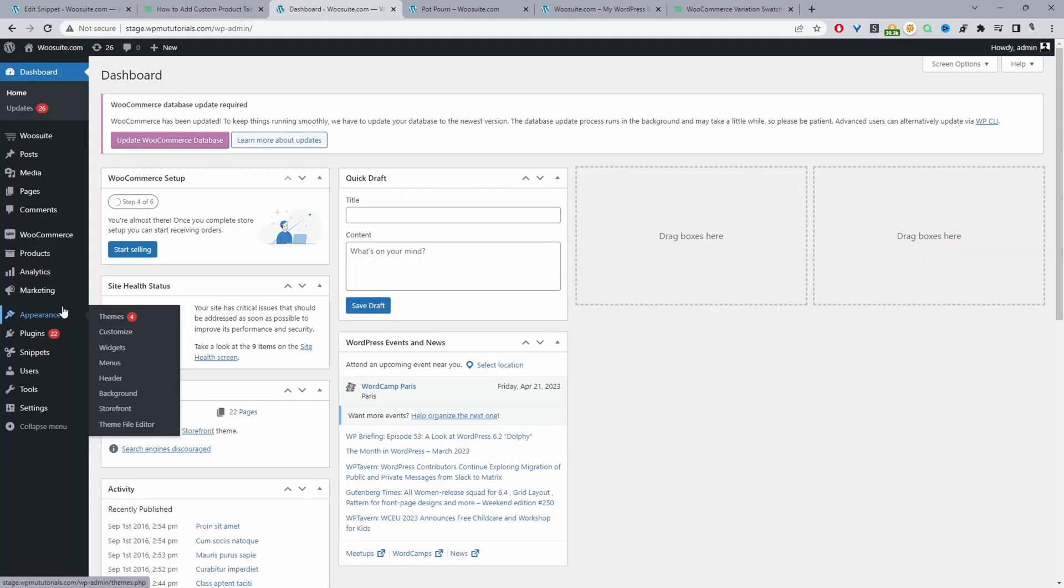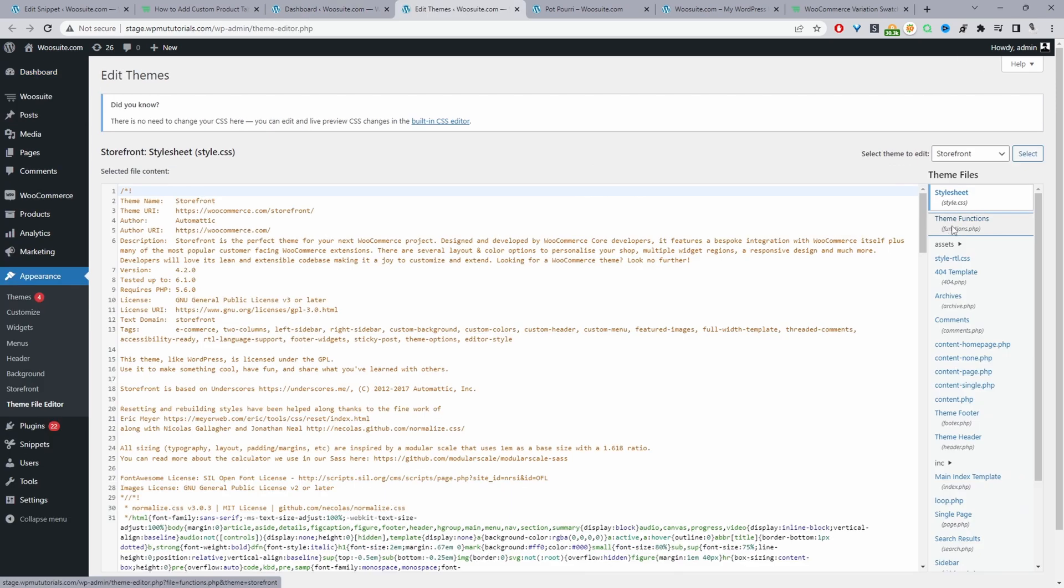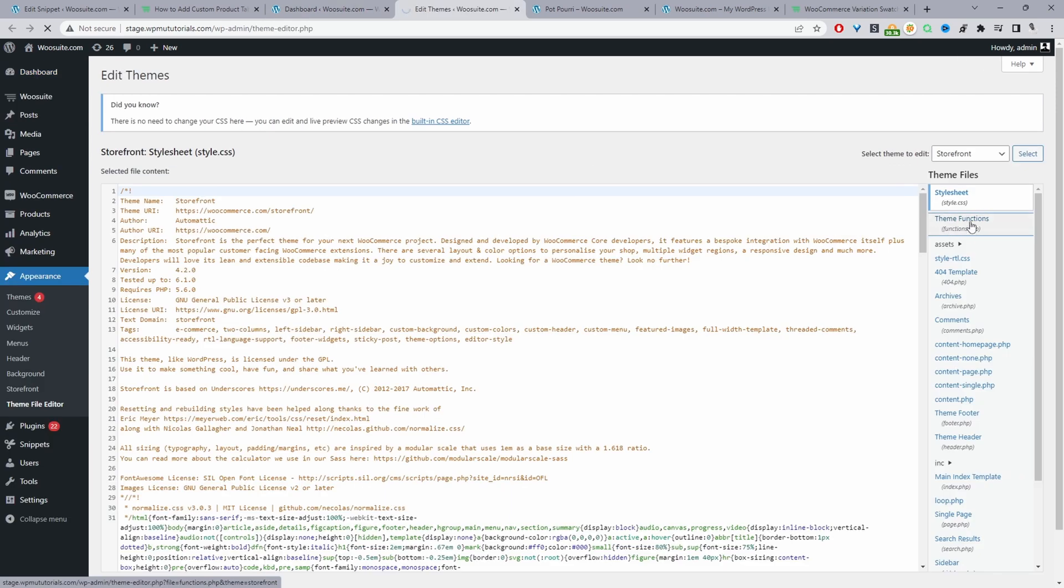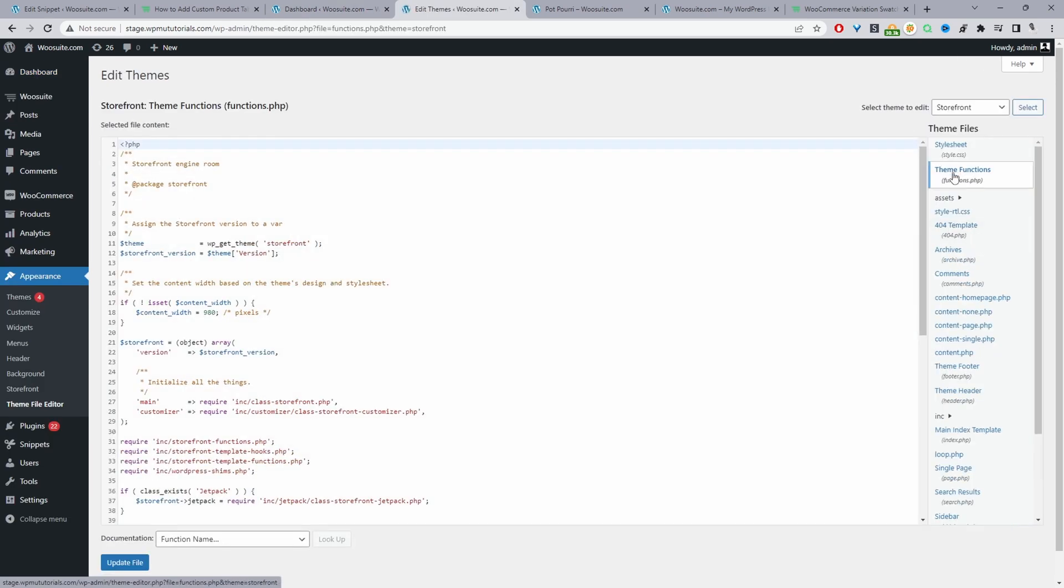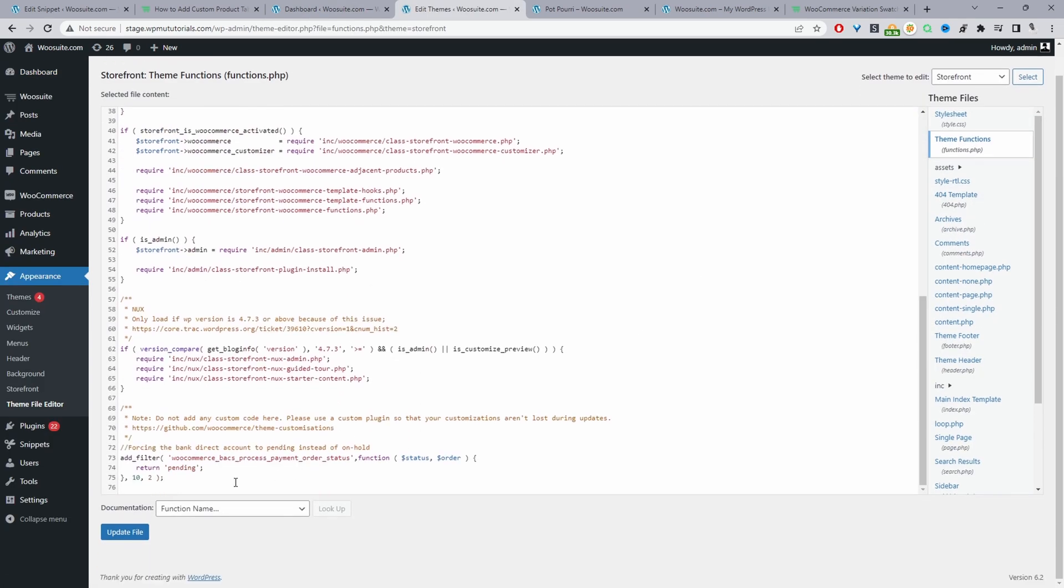As I said, you can add it to your theme functions.php file. You can navigate to Appearance and then Theme Editor. Then we can just find this theme functions.php file. We can basically just paste the code here. I'm not going to paste the code here.